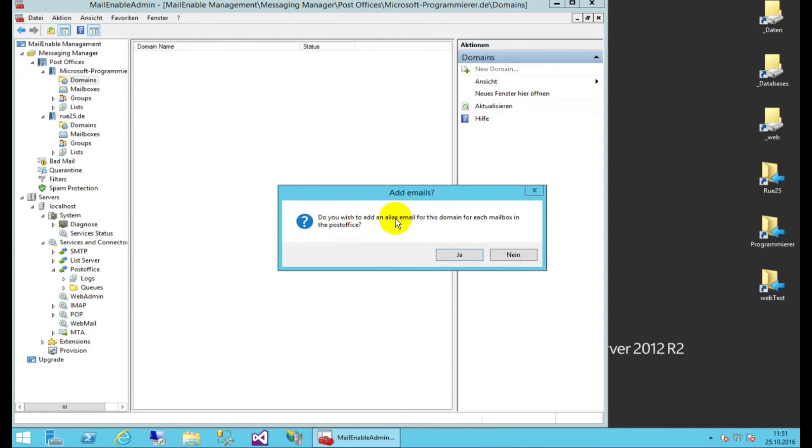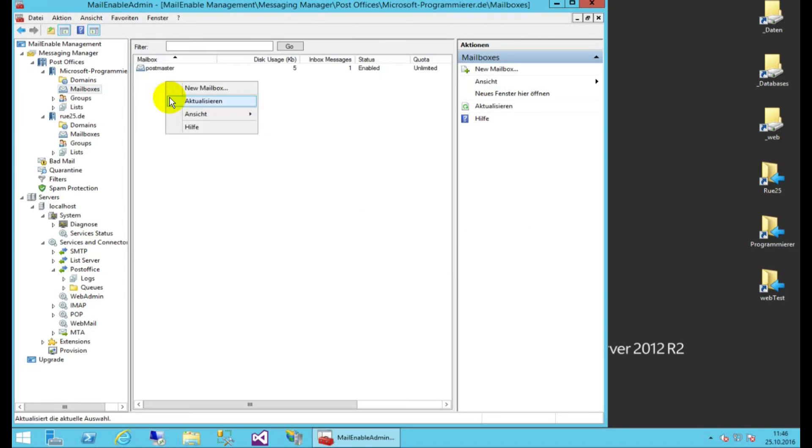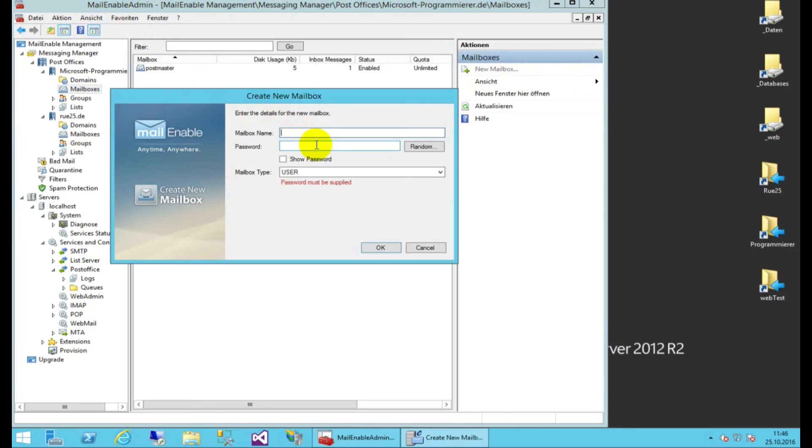Do you wish to add an alias email for this domain for each mailbox in your Post Office? Say there is a new mailbox, which is called Info, and a password for this one.